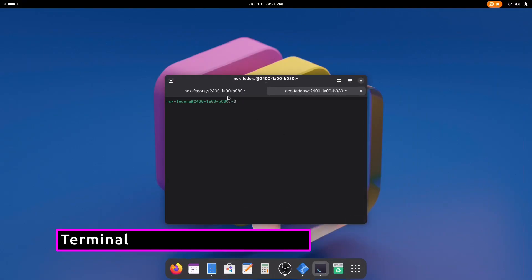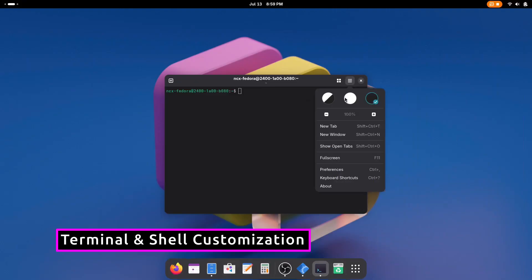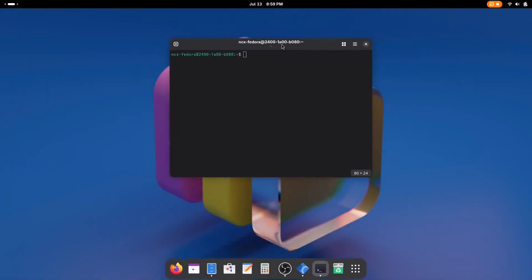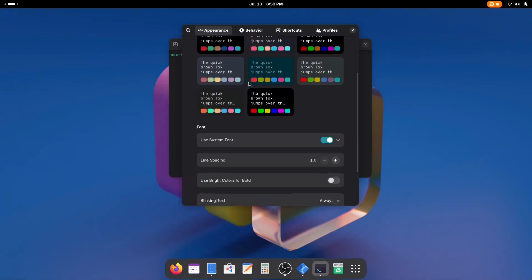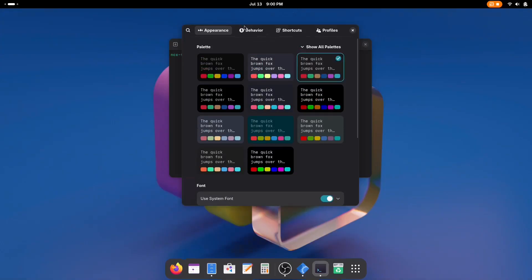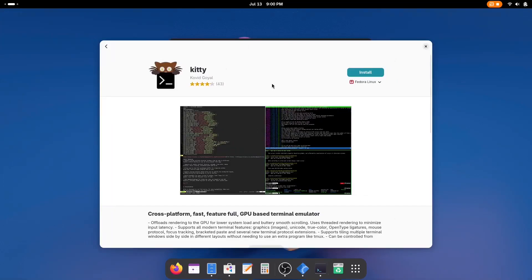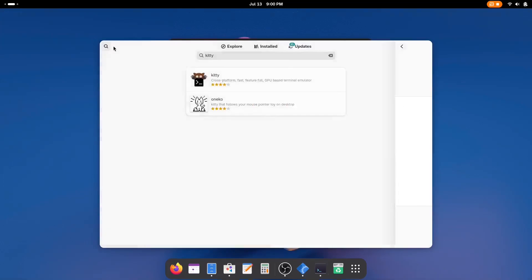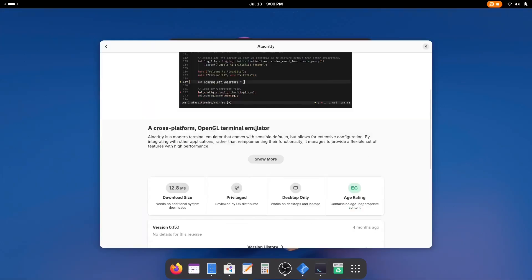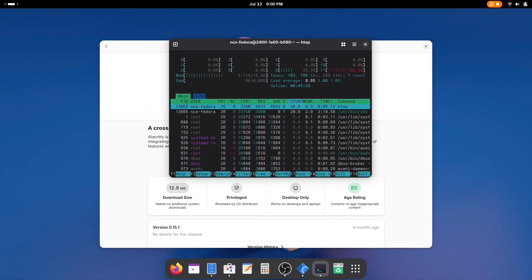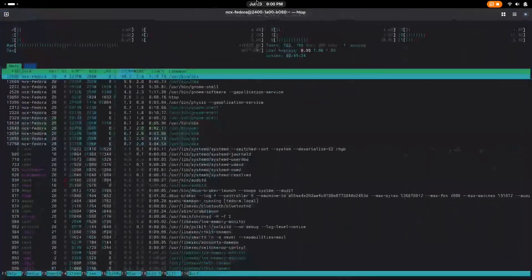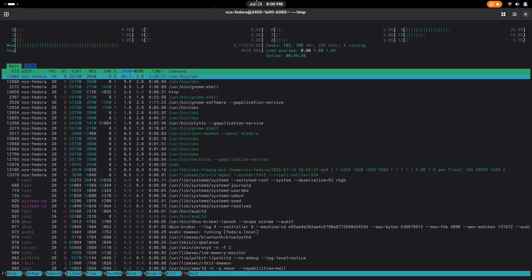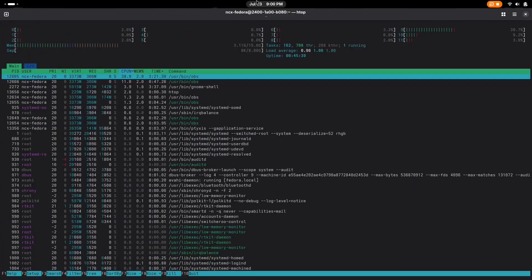If you're a programmer, you live in the terminal, and Fedora makes this experience top tier. The default GNOME terminal is highly configurable, but you can easily swap it out for Kitty, Alacritty, or Tilix. Fedora also has great support for modern shells like ZSH and Fish. You'll find all your favorite CLI tools, htop, bat, tmux, fzf, ready to install and run like a charm. The terminal experience here feels modern, responsive, and developer-centric.